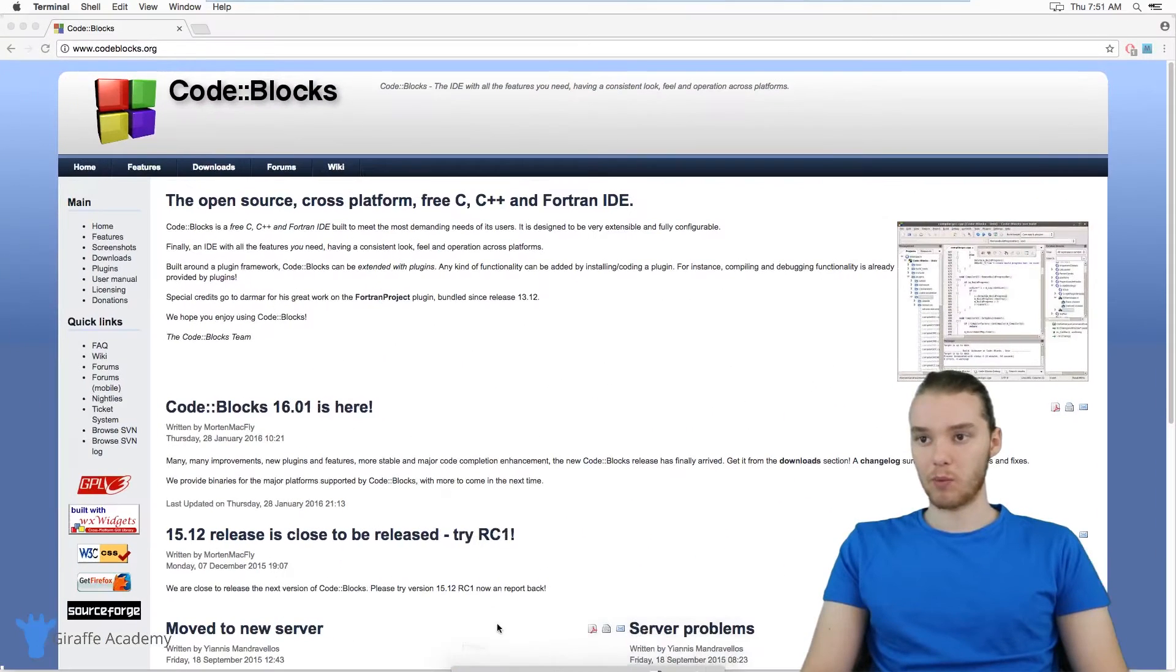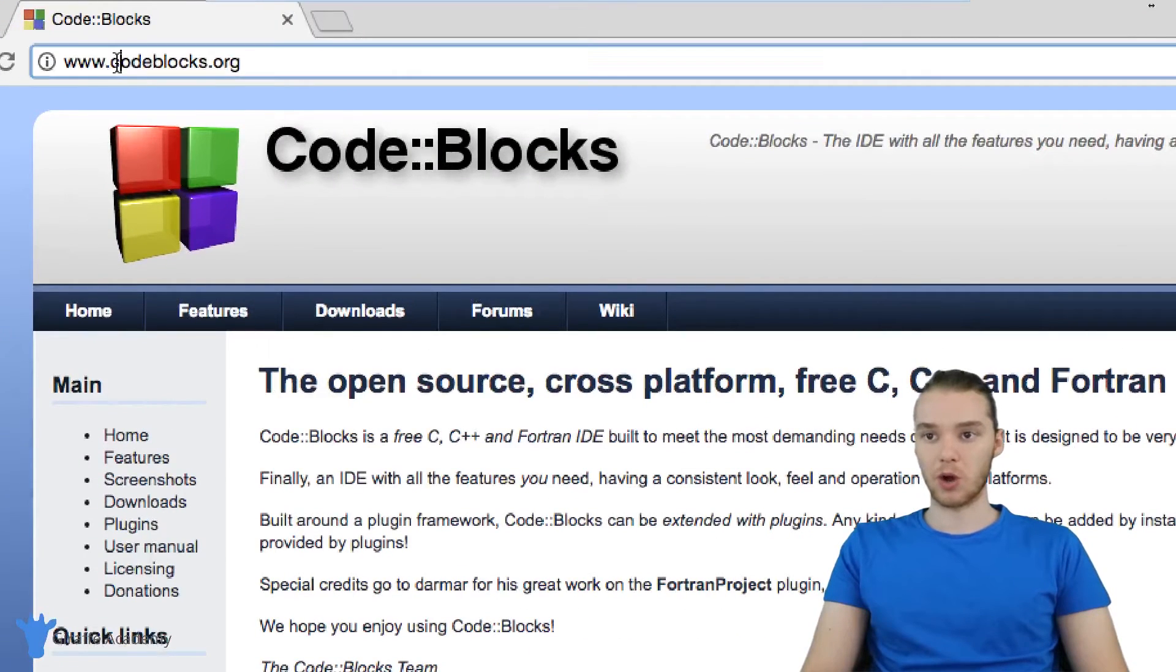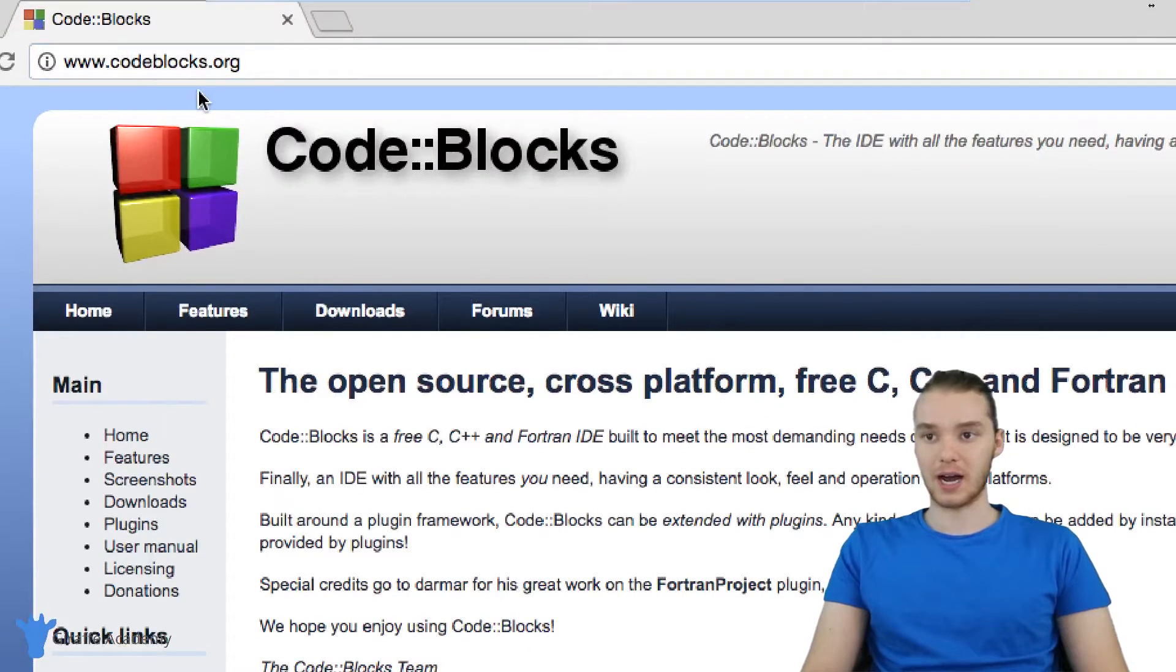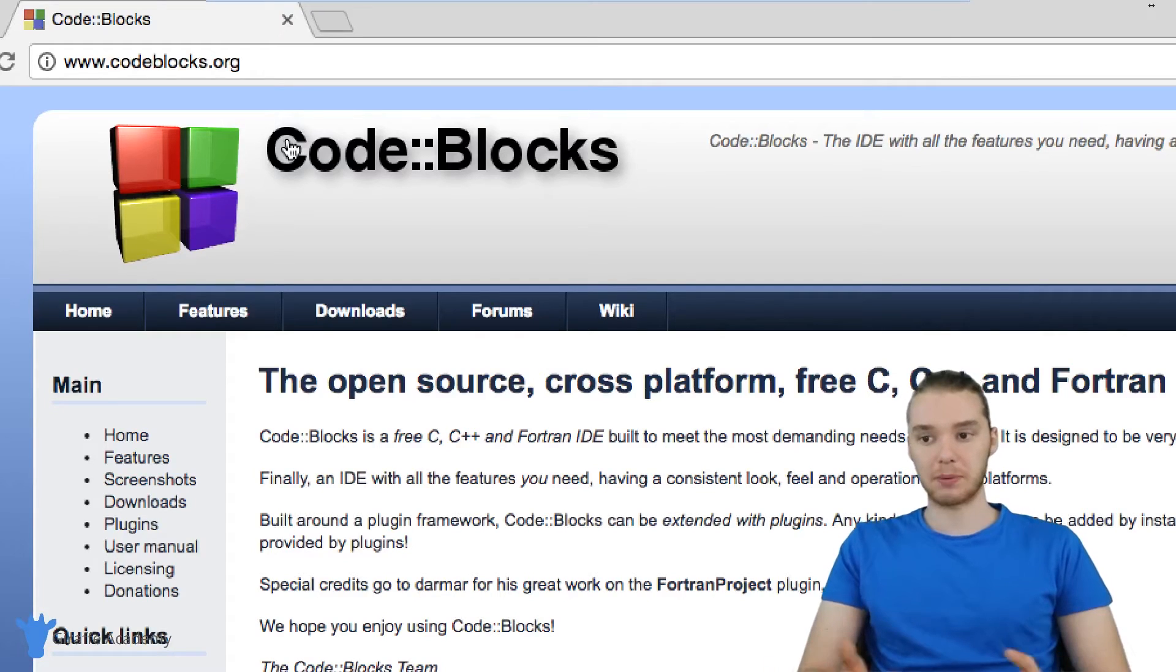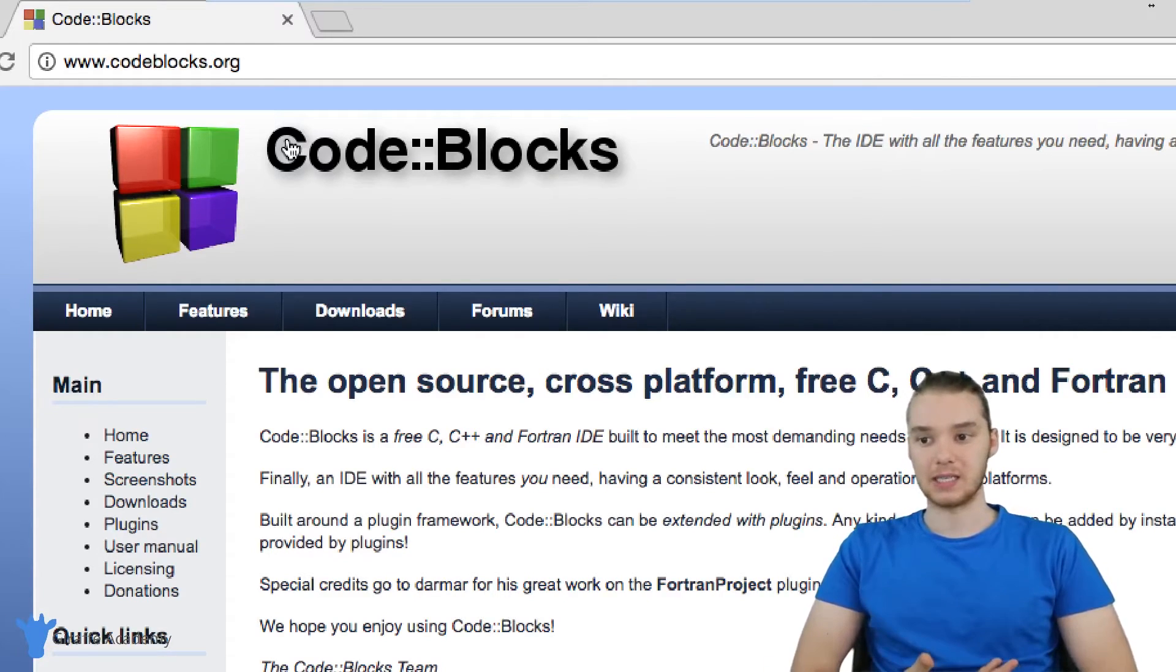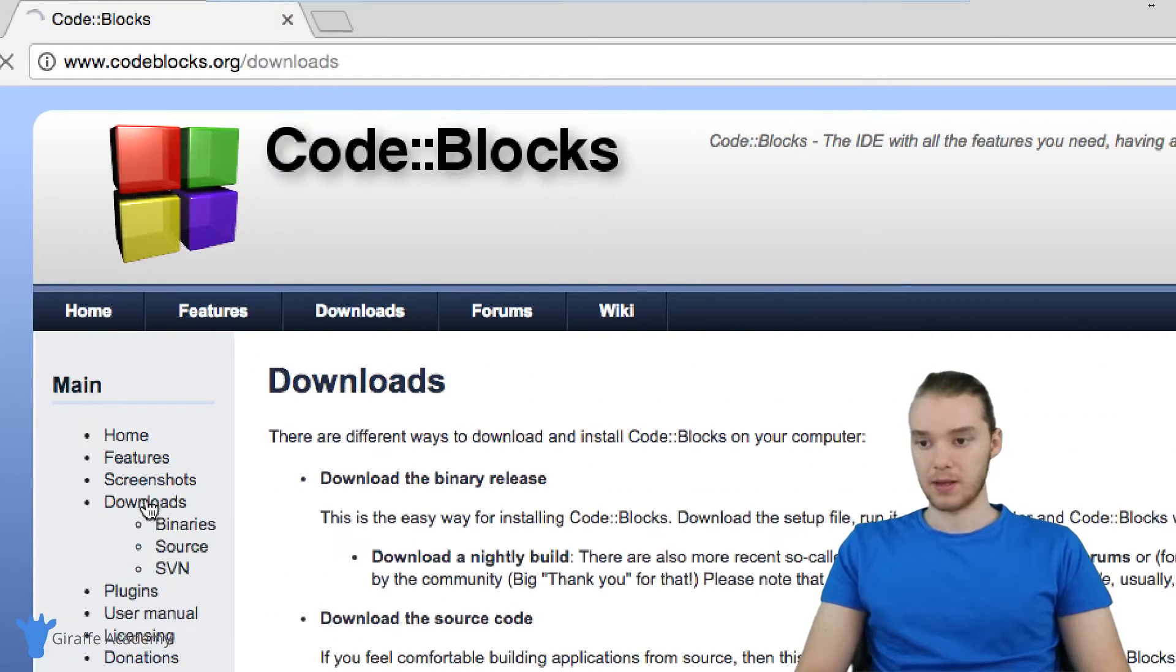And I'm up here at a website called code blocks.org. And this is an IDE called Code Blocks. It's one of the most popular free IDEs for programming in C. So we're just going to come down here to this downloads link.